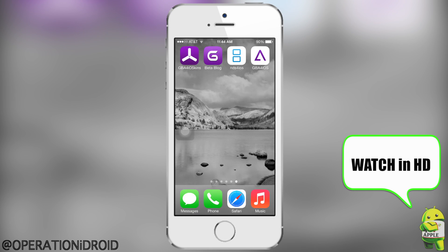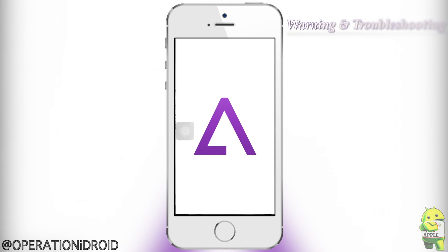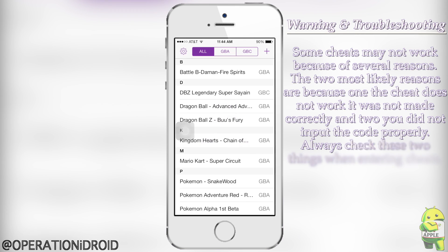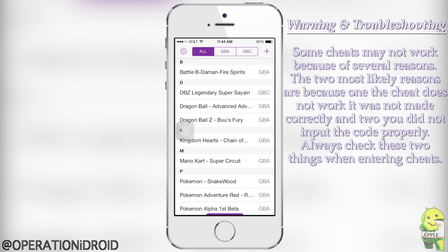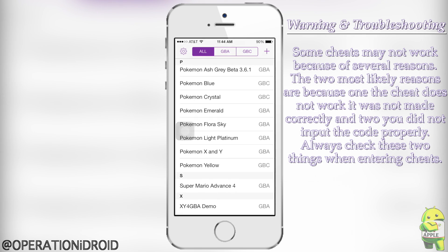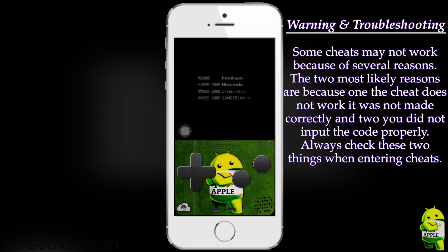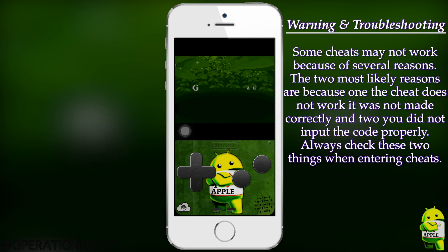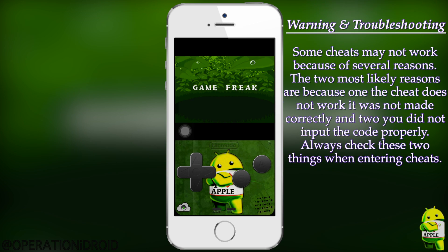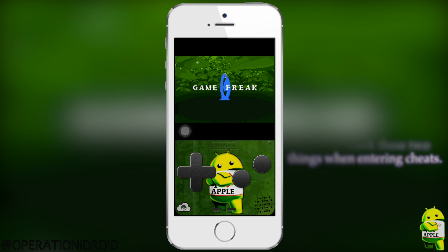What's up, the operation? I'm Droid here, and in this video I am going to be showing you one of the most anticipated features in GBA for iOS 2.0, and that is cheats. I know a lot of you guys loved using cheats in your games, and I'm going to show you how easy it is to add cheats into any of your favorite Game Boy Advance games.